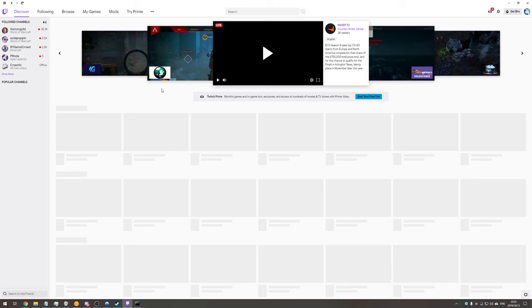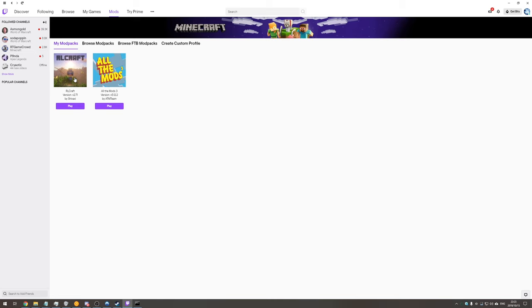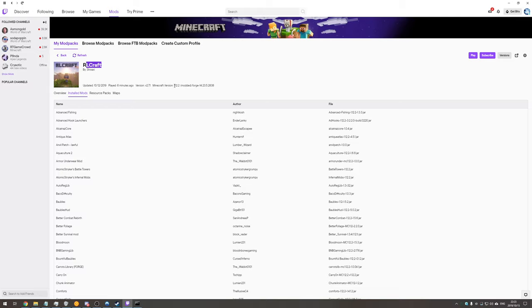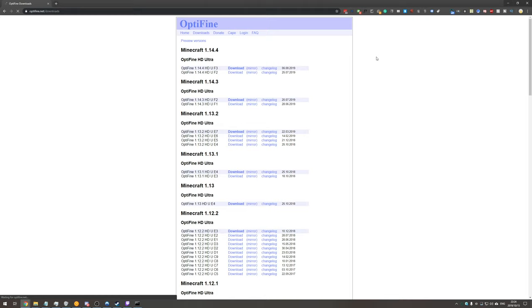Heading to our Twitch Launcher, followed by the Mods tab, Minecraft, RLCraft, you can see what version your game is. My RLCraft is currently set to 1.12.2 and this is the Optifine version we'll need to look for.